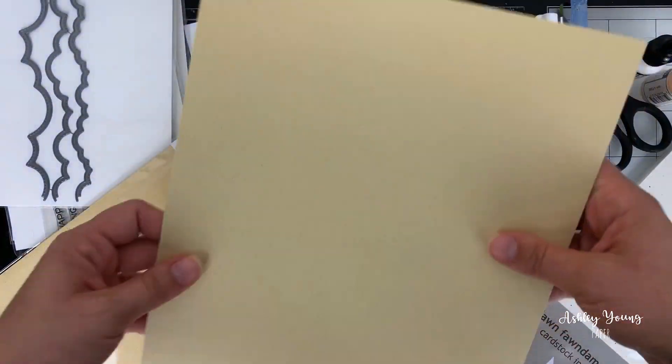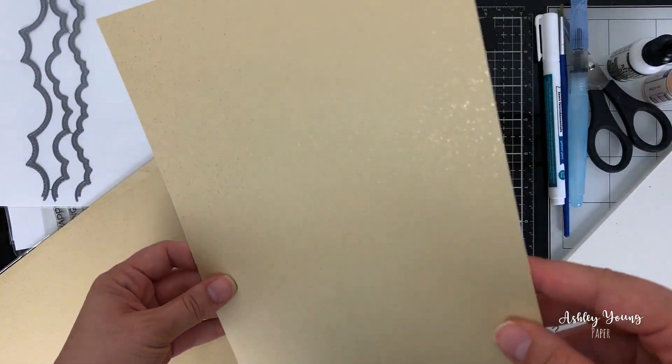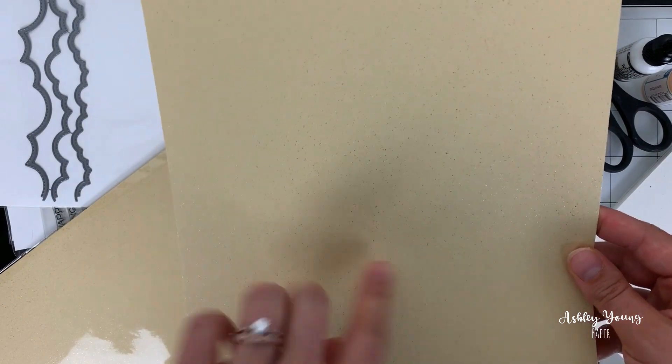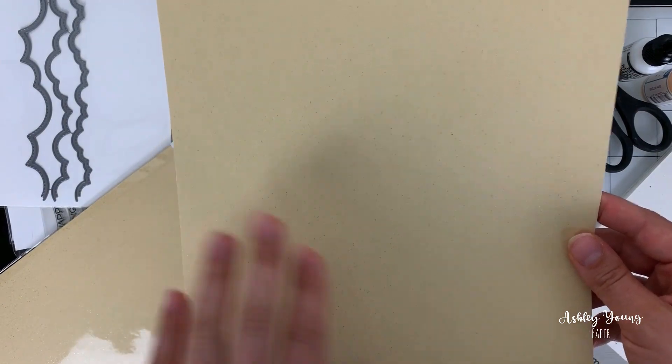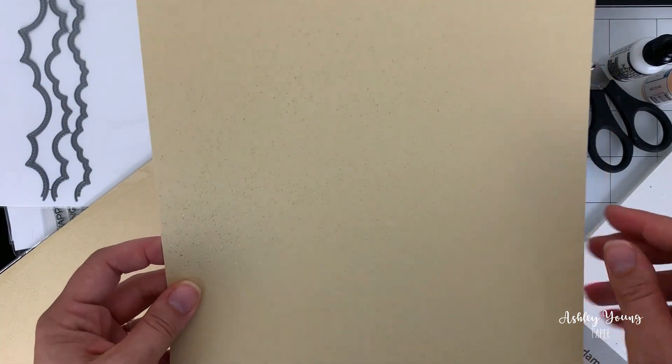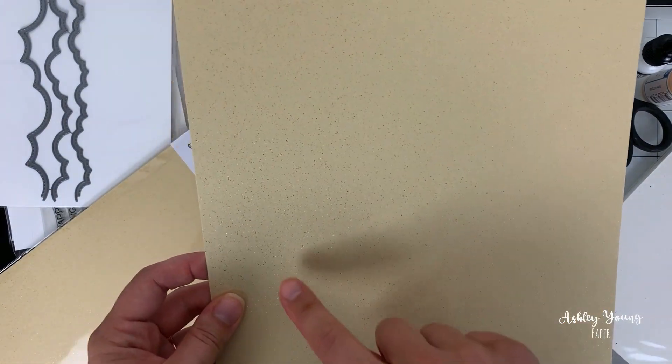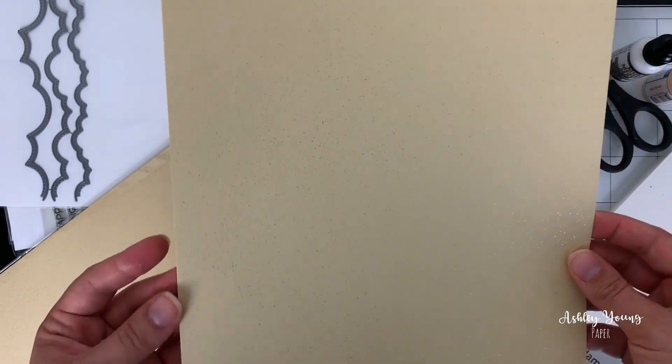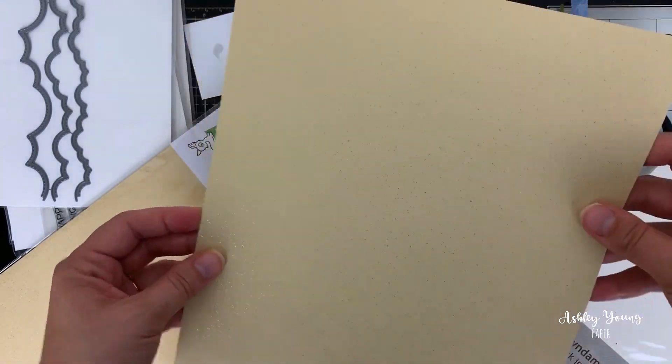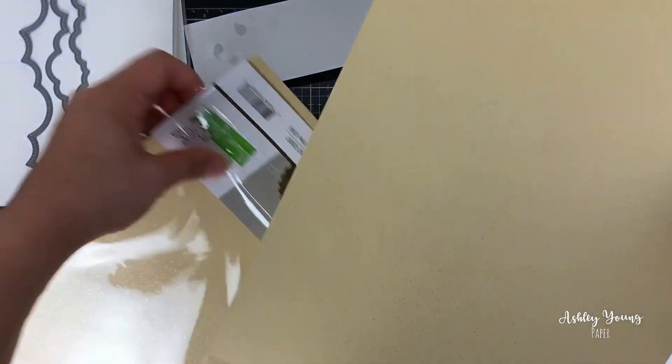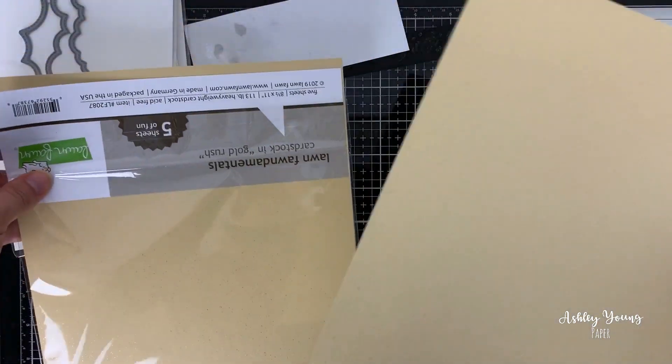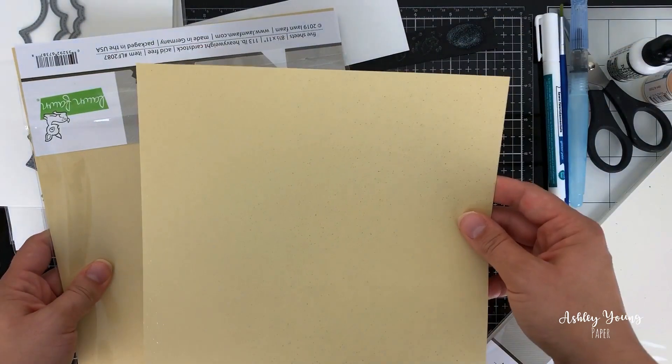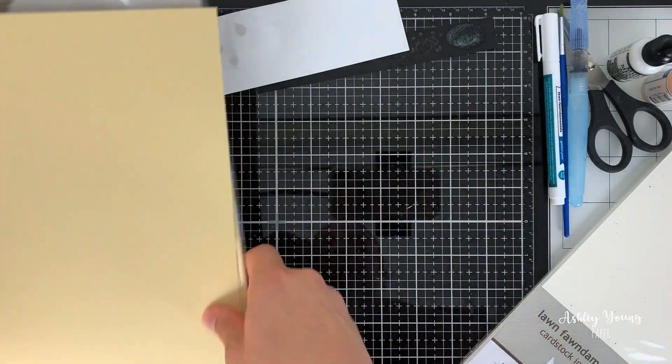Very, very pretty. And I can see how this would be great for like, die cutting sentiments. So if you have a sentiment die, this would be beautiful. Or even just like your backdrop for a card. So that is the Lawn Fawn cardstock in gold rush.